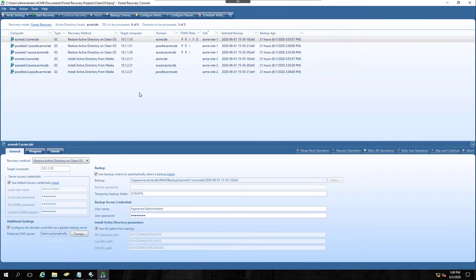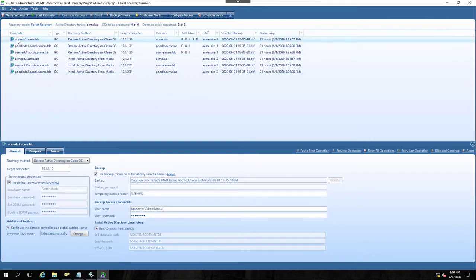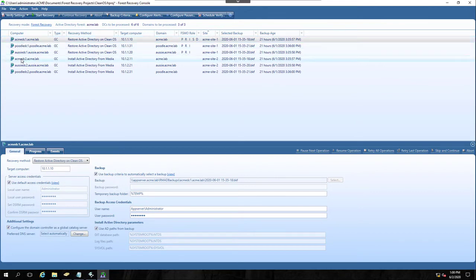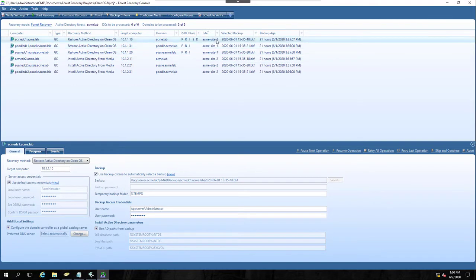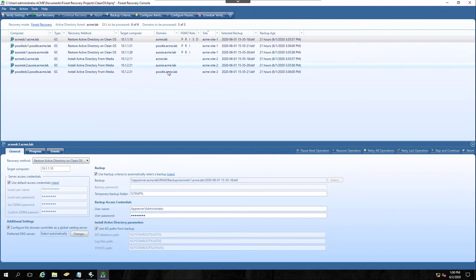Let me just introduce you to my lab here real quick. You'll notice I have six domain controllers. There are three domains, so two DCs per domain. So ACME DC1 and ACME DC2. You'll notice that those are in ACME Site1 and ACME Site2, and then I have my child domain controllers that are the same.